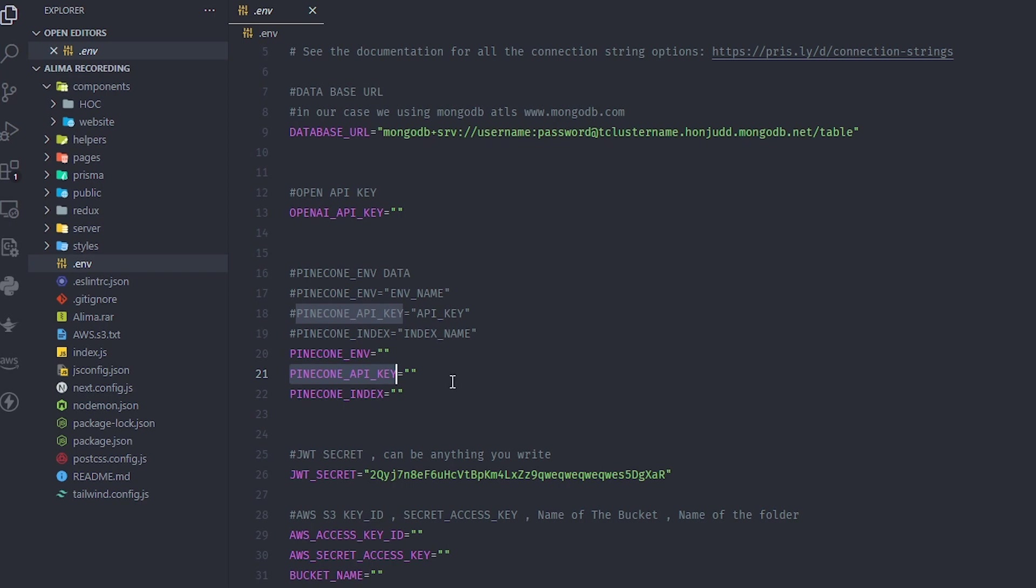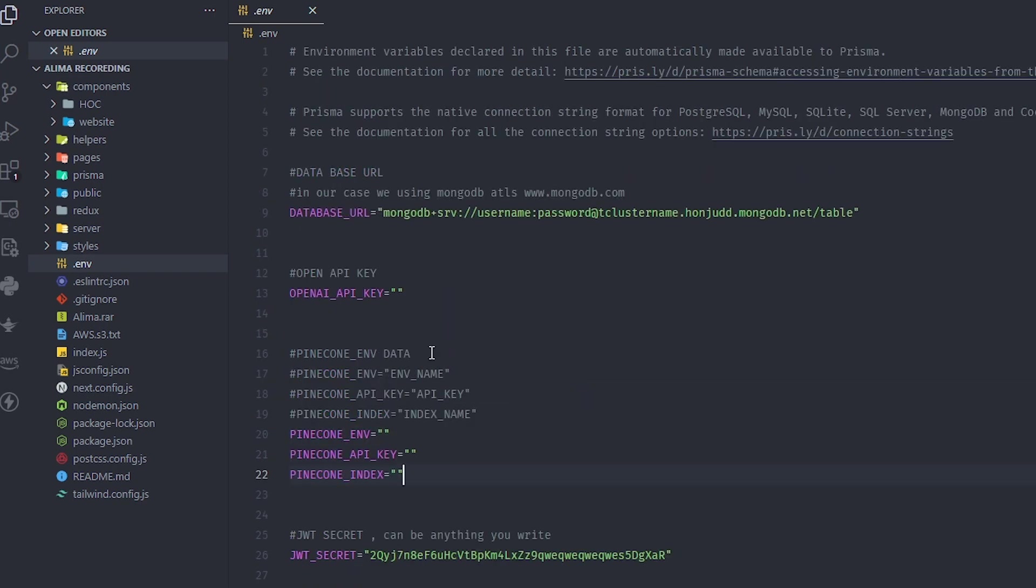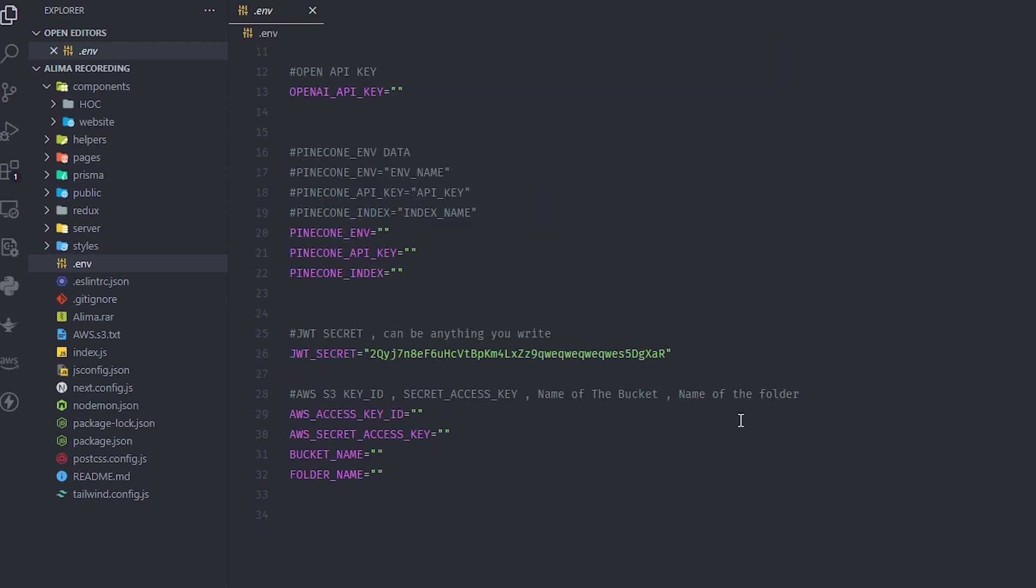You need the Pinecone API key and the index name, and of course your OpenAI key, database URL, and the username and password for the database, plus the table where we'll put our info inside.